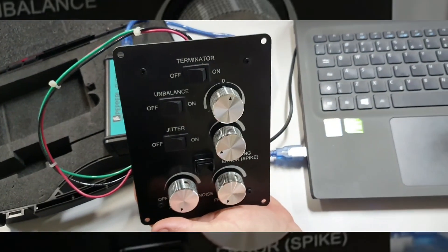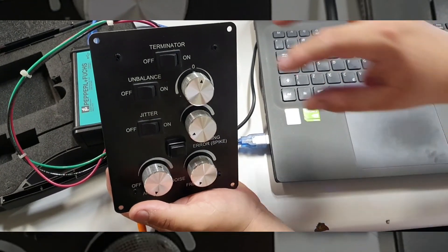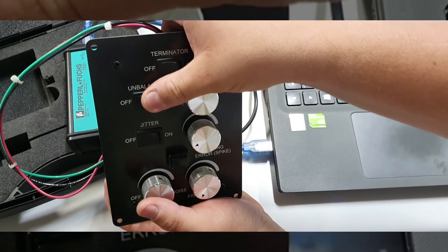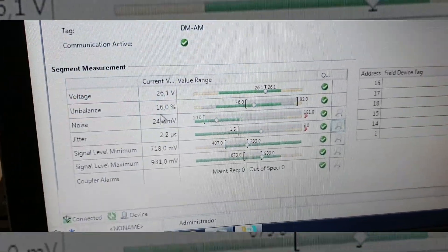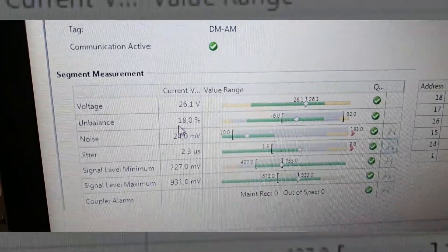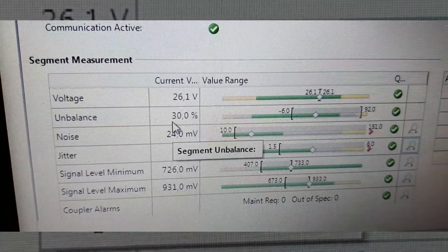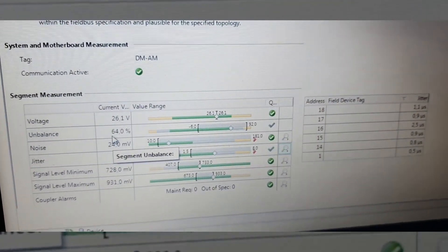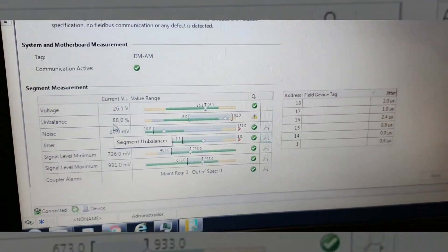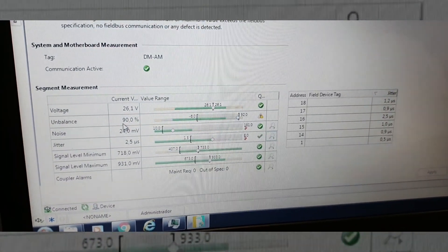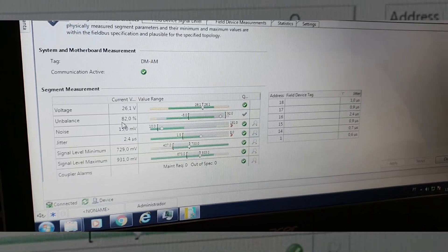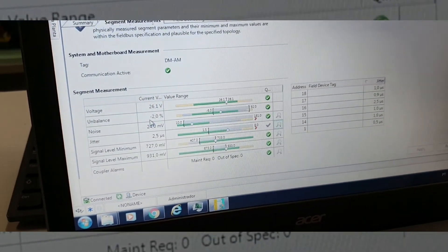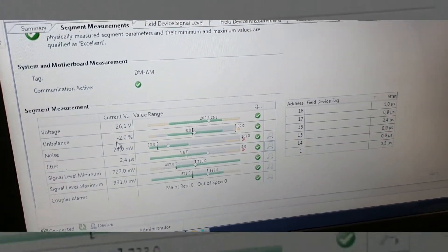Which analysis are you going to put now, Jefferson? Unbalancing the network. Okay, let's see — look: 24%, 30%. The network is unbalanced now. That's amazing — what an amazing instrument!